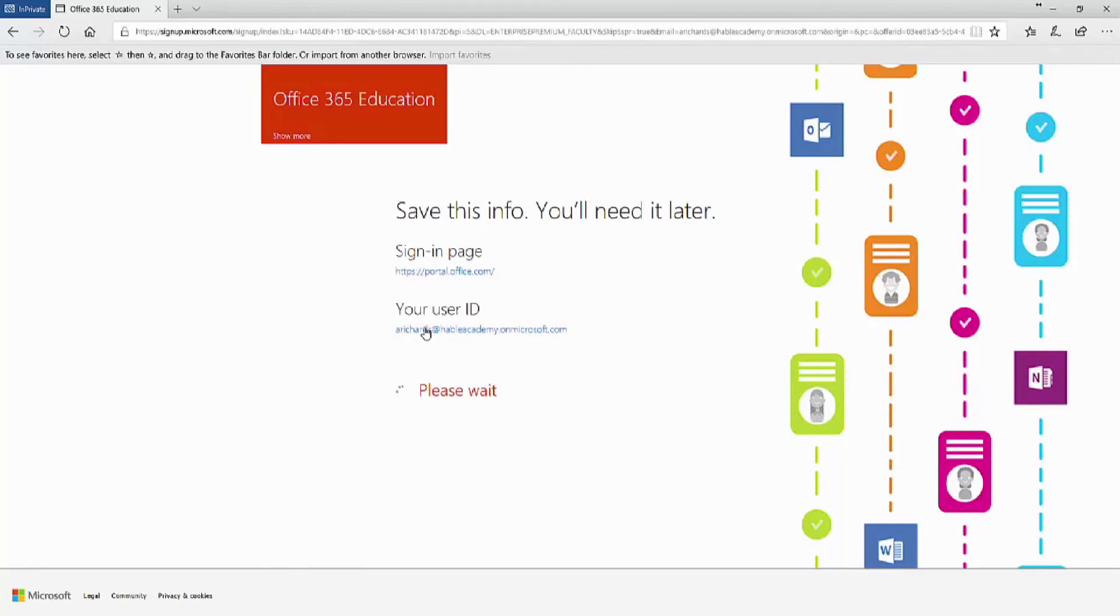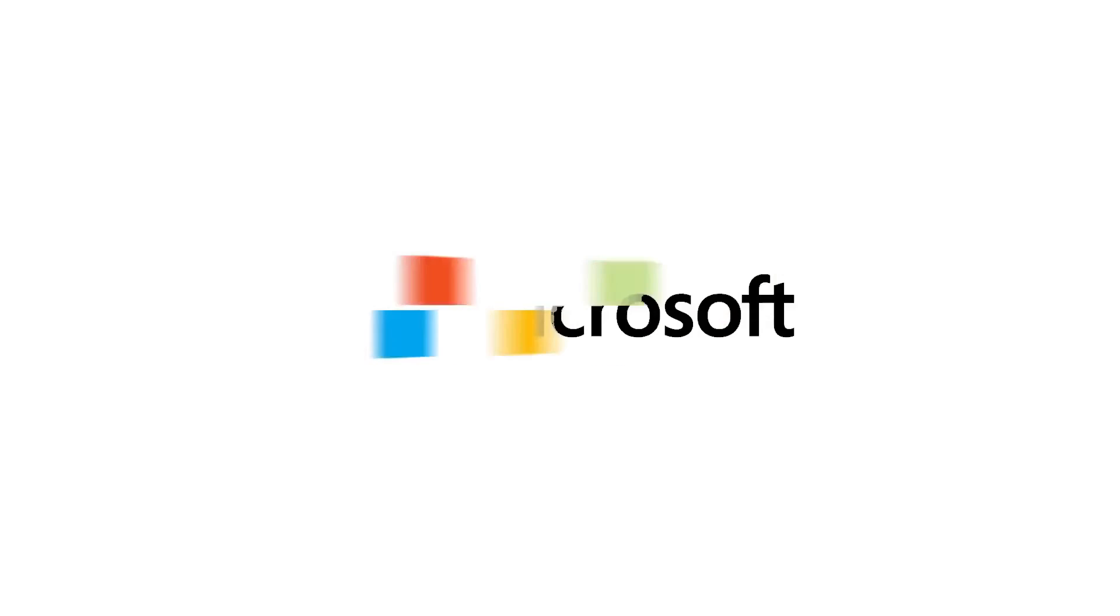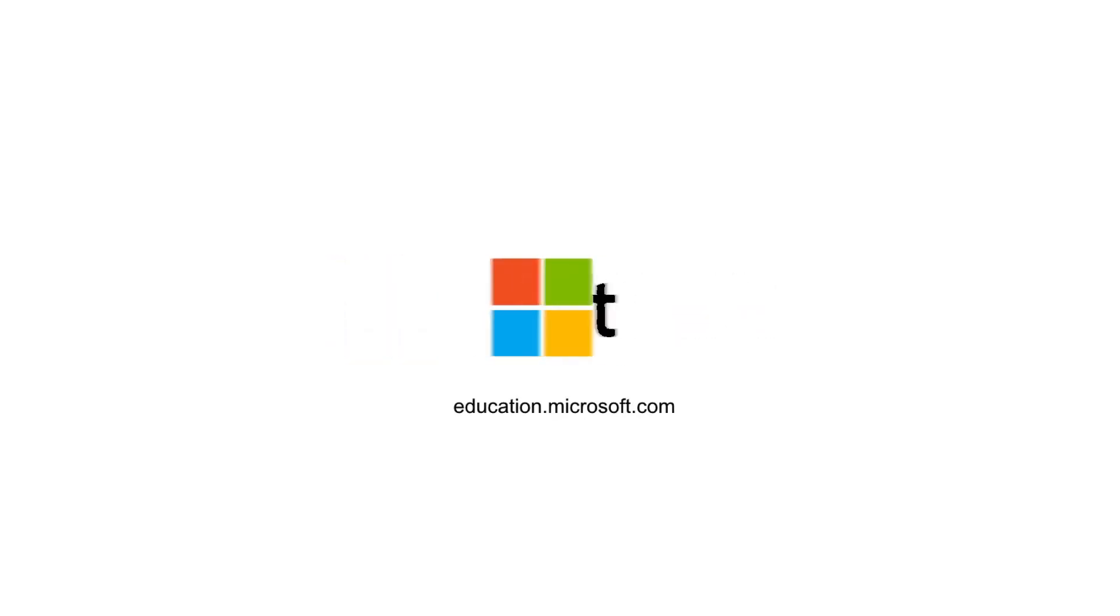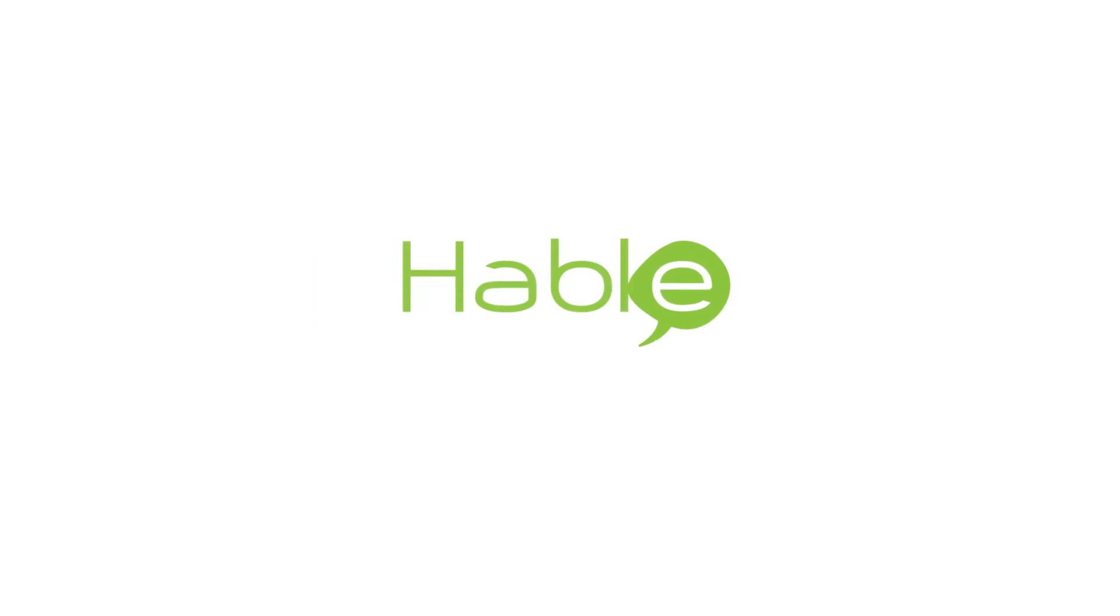Once all the services are set up, you'll be able to log in with those details and the password that you set up.